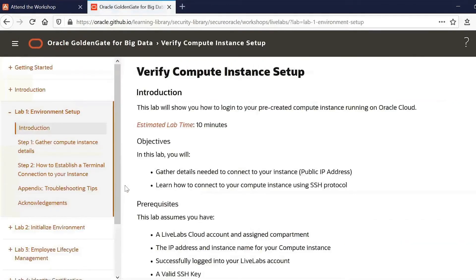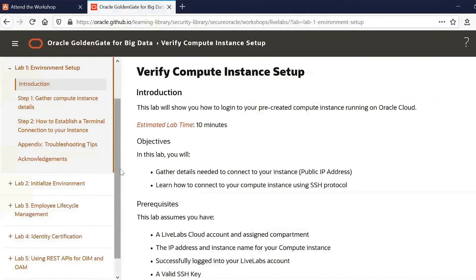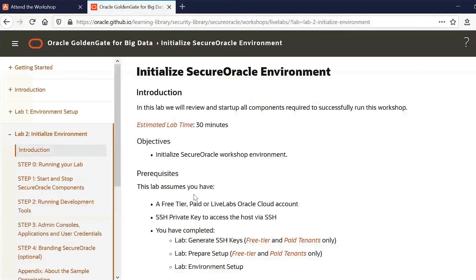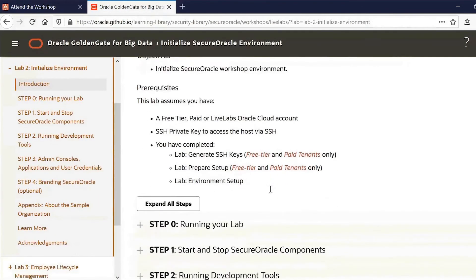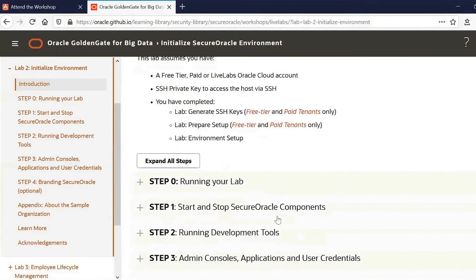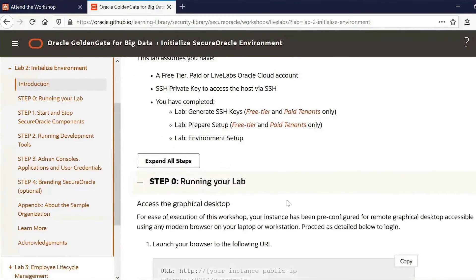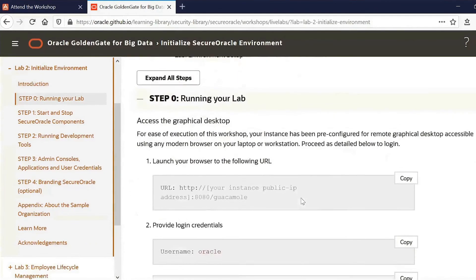So things on how to set up different things, how to initialize the environment. Now in our particular case, we can just take a look at how we run the lab.